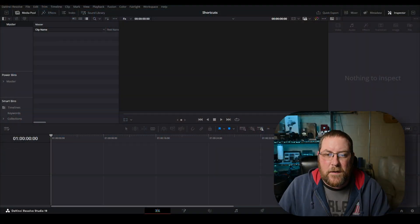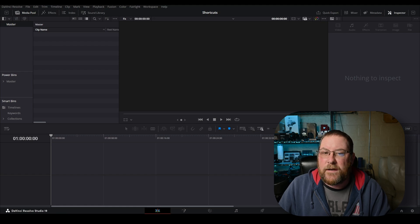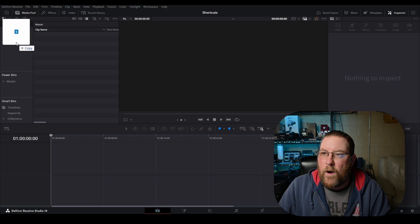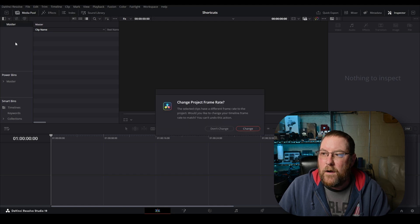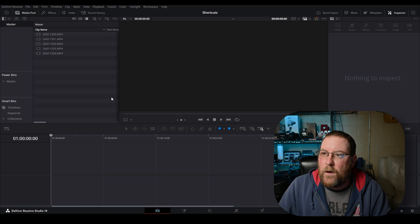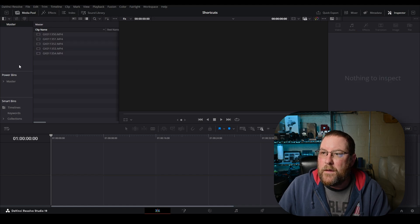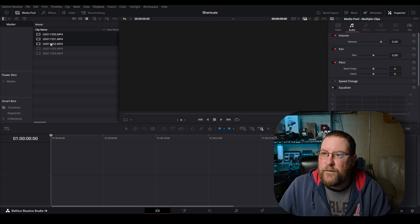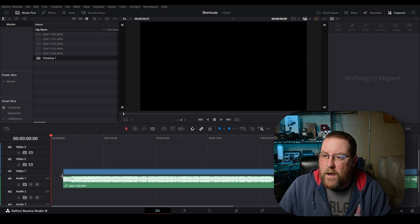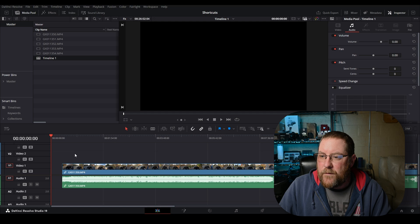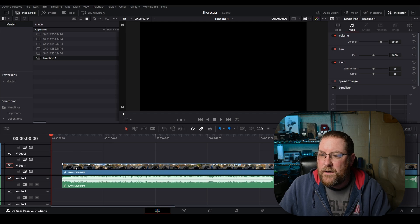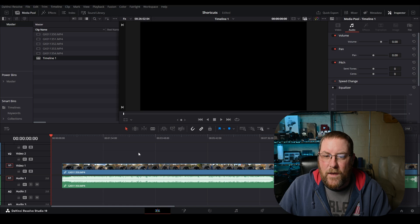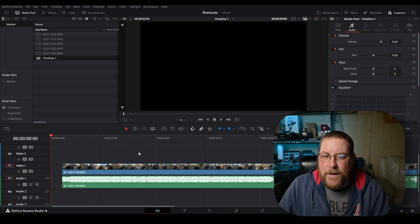So first things first, we need some media in our project. I'm going to drag some files from a file explorer window and drag them right here into master. It's going to ask me if I want to change my frame rate. I don't. And now I've got five clips right here in our media pool. This is the place to start from. I'm going to click on the first one, hold shift, select the first three, and then drag them down into the timeline area and it will create a timeline for me.